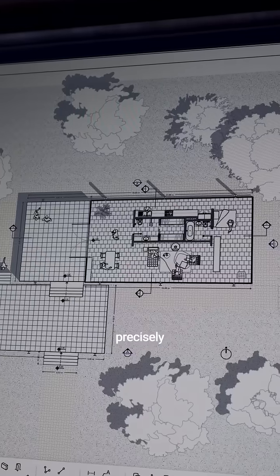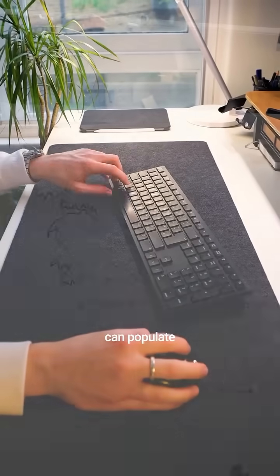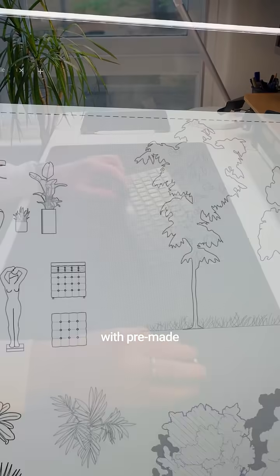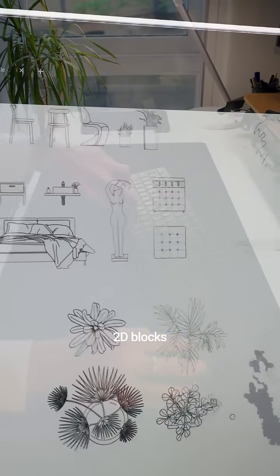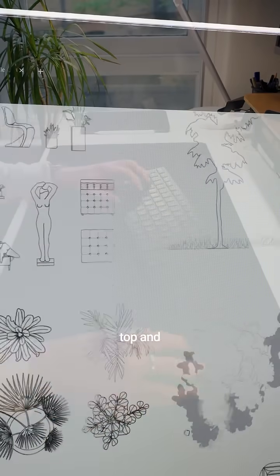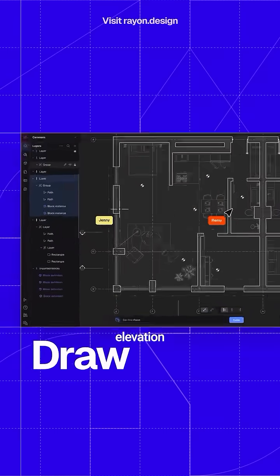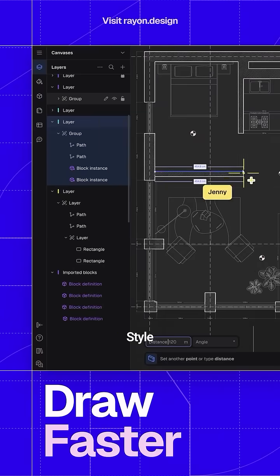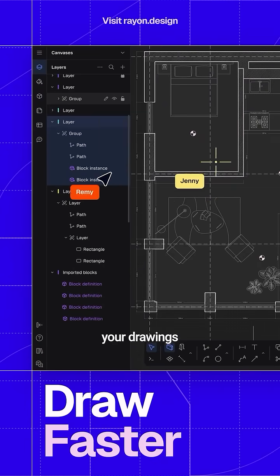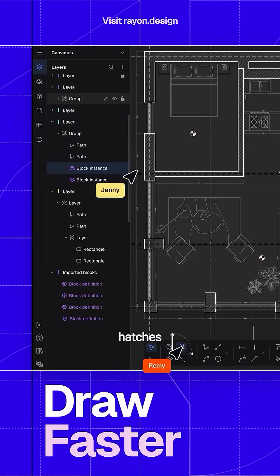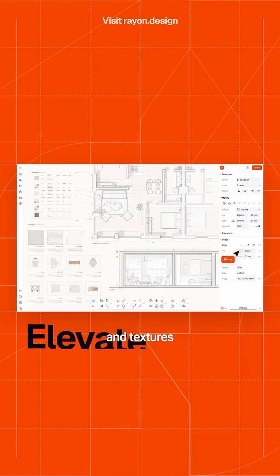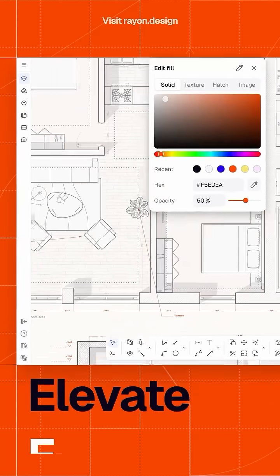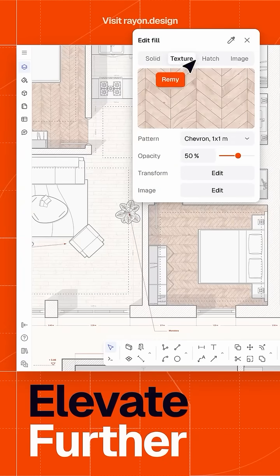You can draw precisely and to scale, and you can populate your drawings with pre-made 2D blocks that have both top and elevation views available. Style your drawings with in-app hatches and textures, and present your drawings using canvases and views.